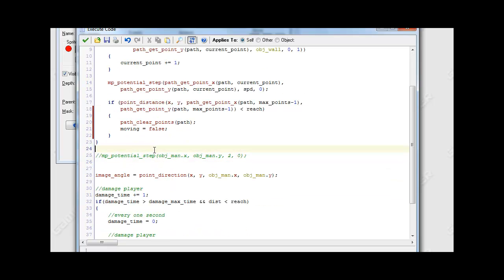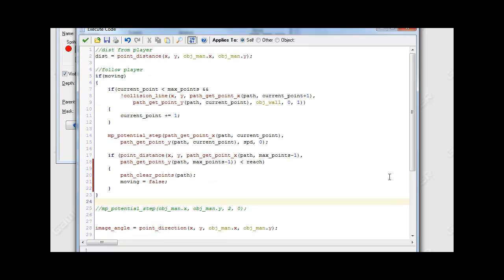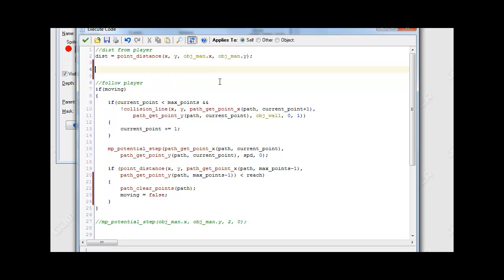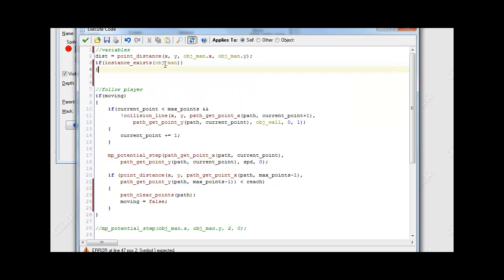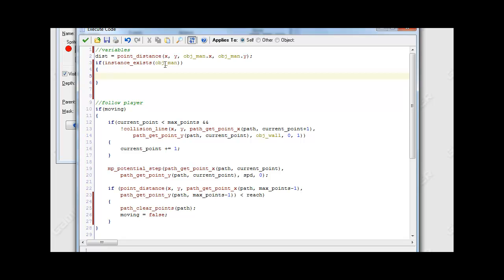Now we're going to make another piece of this code. We're going to put another statement: if instance_exists, then we want to check if our object_man exists. The reason we do this is to prevent errors, because if for some reason the man doesn't exist right away it can error out and crash. So just to be safe, we're going to do it like this.